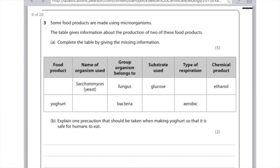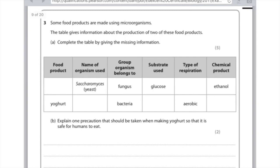Some food products are made using microorganisms. The table gives information about the production of two of these food products. Complete the table by giving the missing information. For the first row my clues really here are that I've got glucose coming in, ethanol coming out which is a type of alcohol and actually the fact that I've been told that it's yeast is actually really useful. And so the first thing here that yeast is used to make is either beer or wine or bread or anything sensible. And remember the type of respiration it carries out is anaerobic.